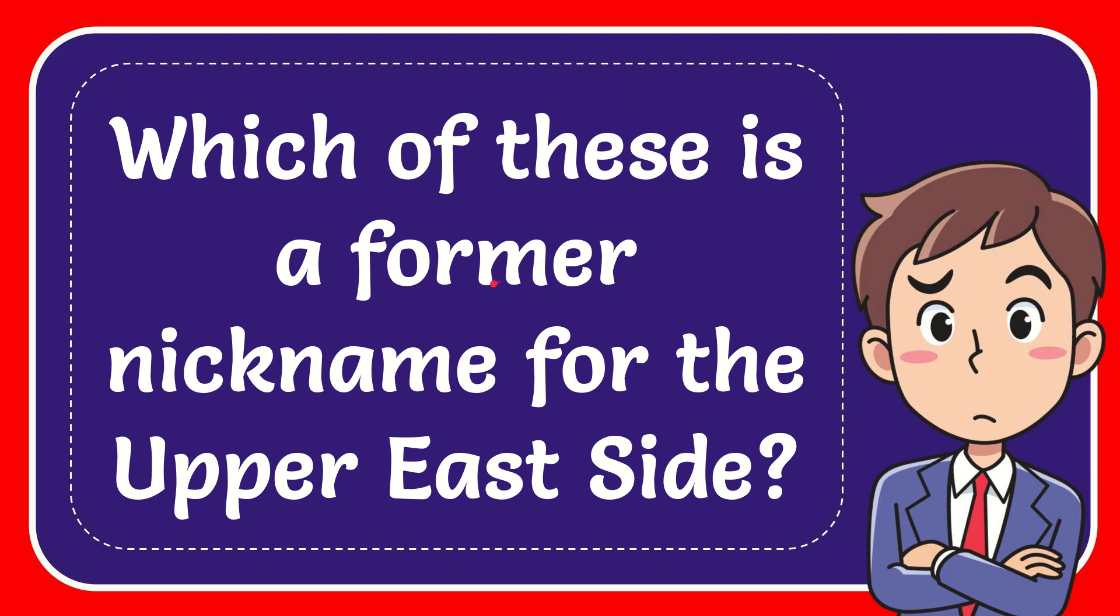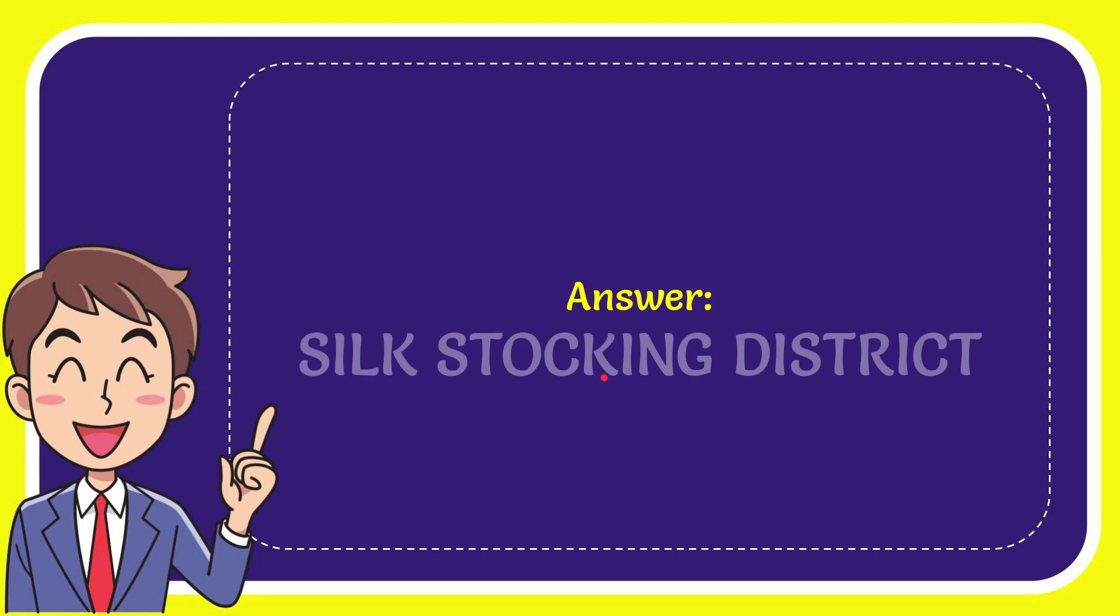In this video, I'm going to give you the answer for this question. The question is: which of these is a former nickname for the Upper East Side? Now I'll give you the answer, and the correct answer is Silk Stocking District.